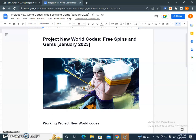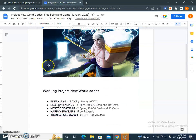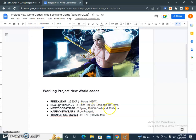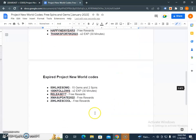Okay, so FREEX2XCP - x2 XCP 1 hour new. Next, at the rate 115K LIKES - 3 spins, 10,000 cash and 10 gems. Next code, 100K - 2 spins, 10,000 cash and 10 gems. HAPPYNEWYEAR - free rewards. THANKSFOR70K2023 - x2 XP 30 minutes.